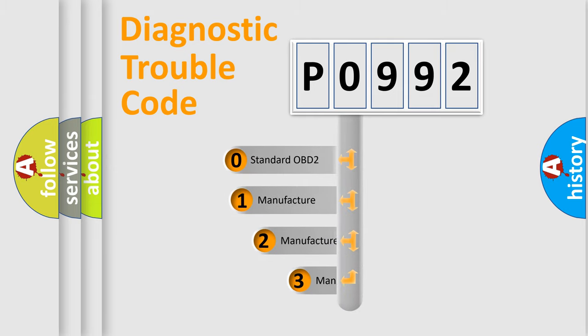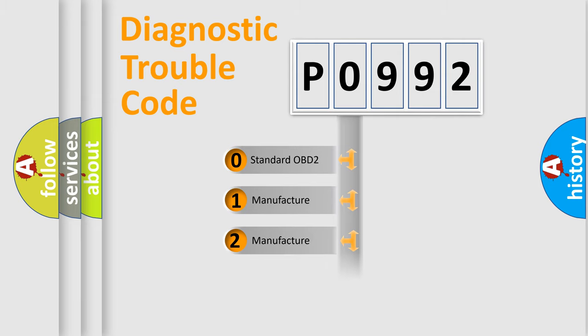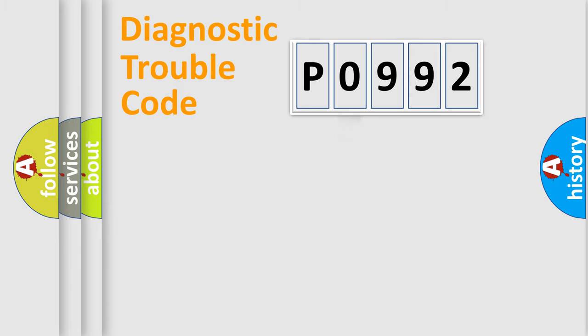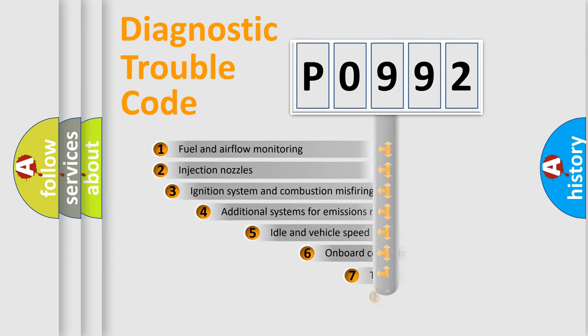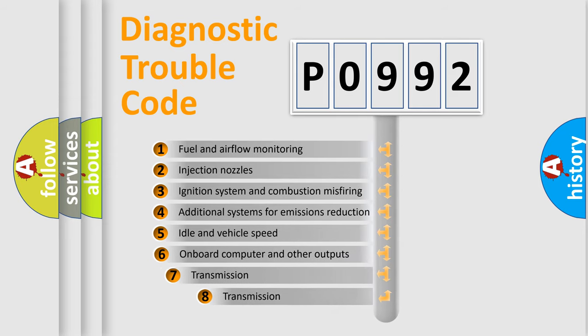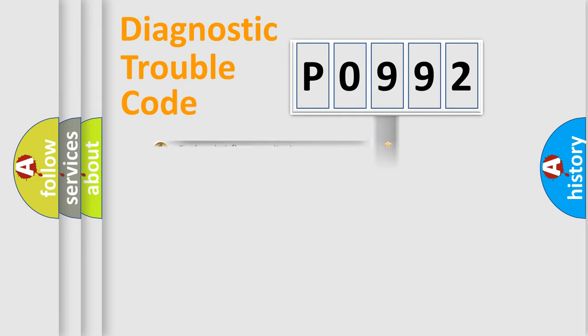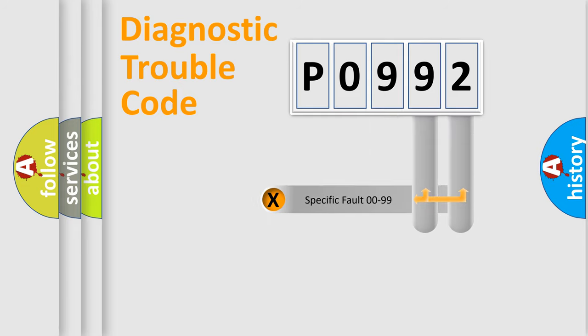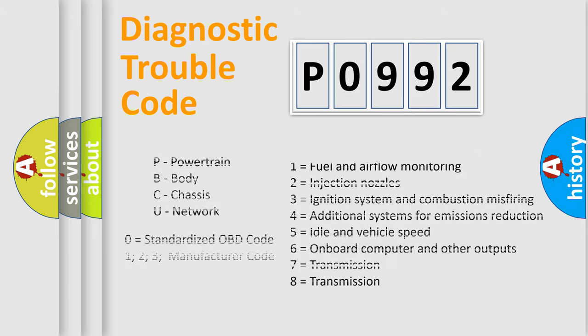If the second character is expressed as 0, it is a standardized error. In the case of numbers 1, 2, 3, it is a manufacturer-specific expression of error. The third character specifies a subset of errors. The distribution shown is valid only for the standardized DTC code. Only the last two characters define the specific fault of the group. Let's not forget that such a division is valid only if the second character code is expressed by the number 0.